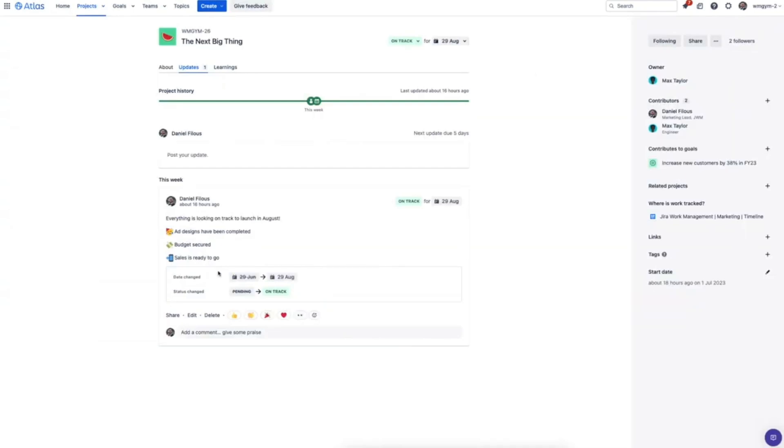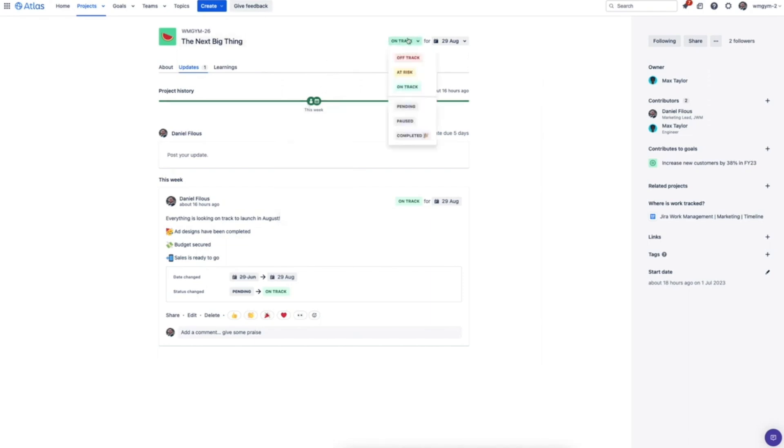The goals and projects are all linked here too, and you can automatically share these updates to Slack so everyone stays connected.